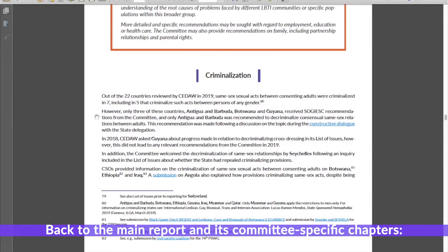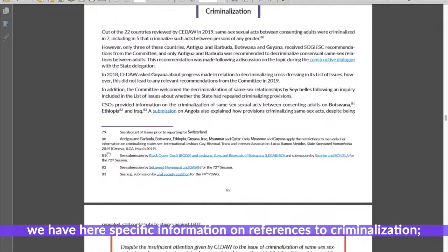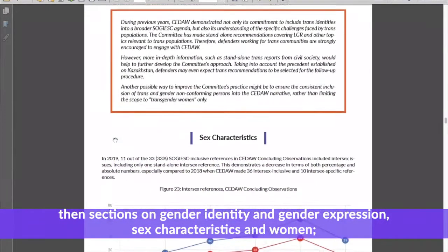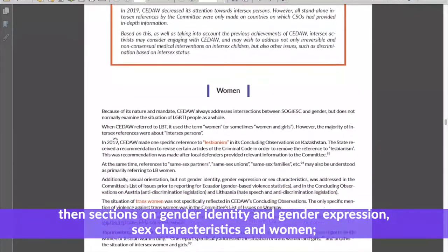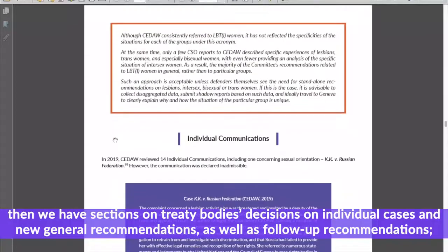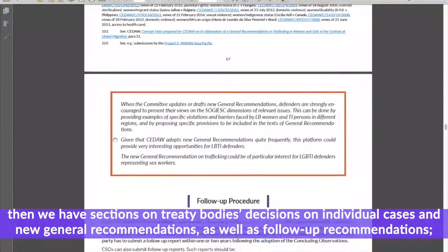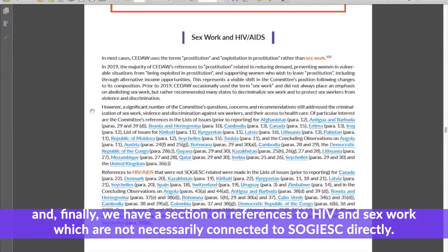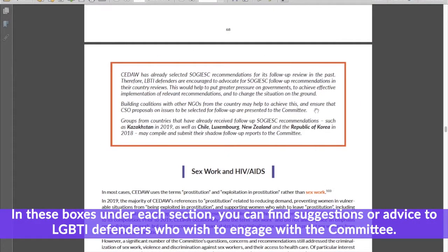Back to the main report and its committee-specific chapters. We have here specific information on references to criminalization, then sections on gender identity and gender expression, sex characteristics and women. Then we have sections on treaty body decisions on individual cases and new general recommendations as well as follow-up recommendations. Finally, we have a section on references to HIV and sex work, which are not necessarily directly connected to SOGI/ESC. In boxes under each section you can find suggestions or advice to LGBTI defenders who wish to engage with the committee.